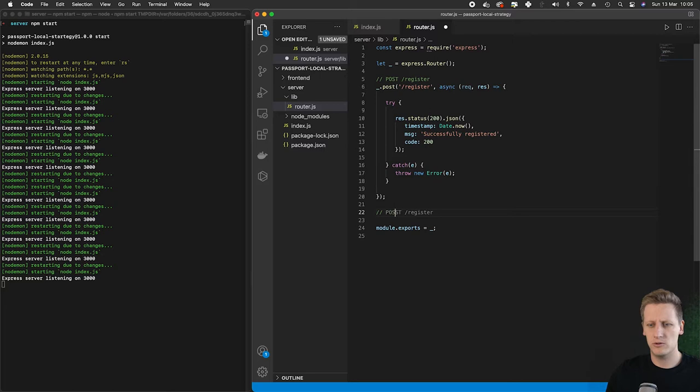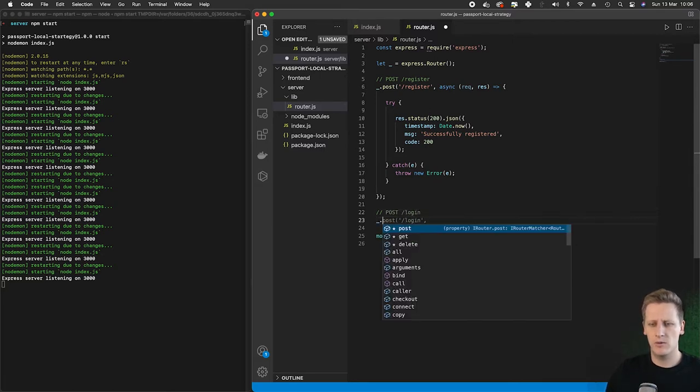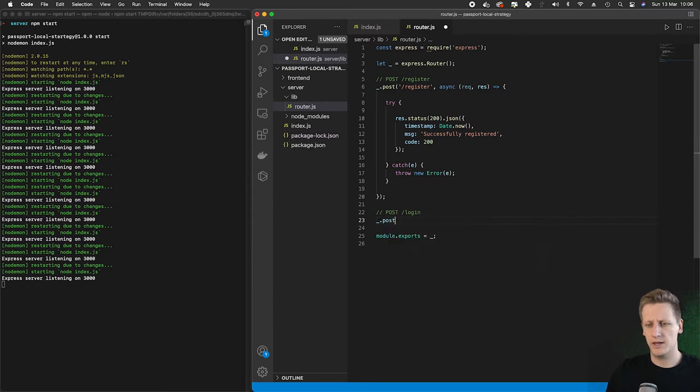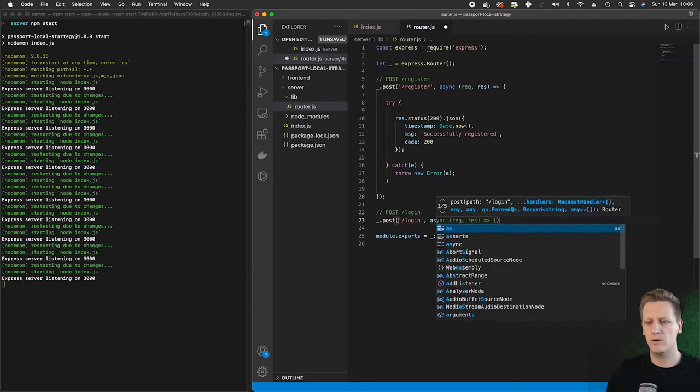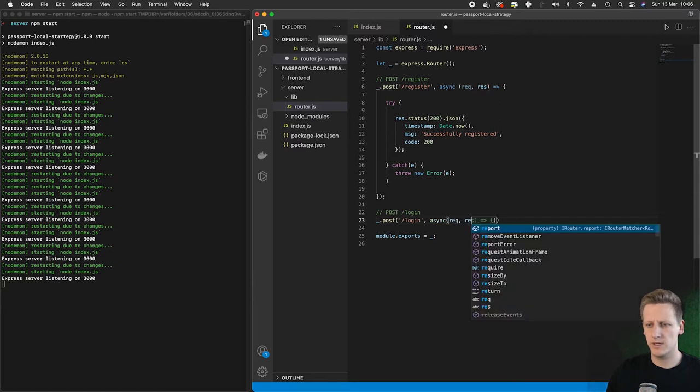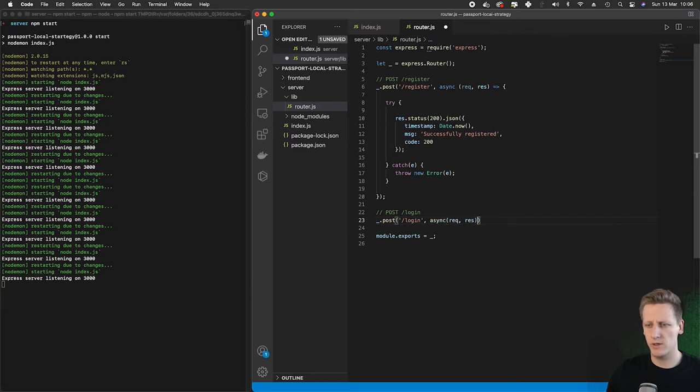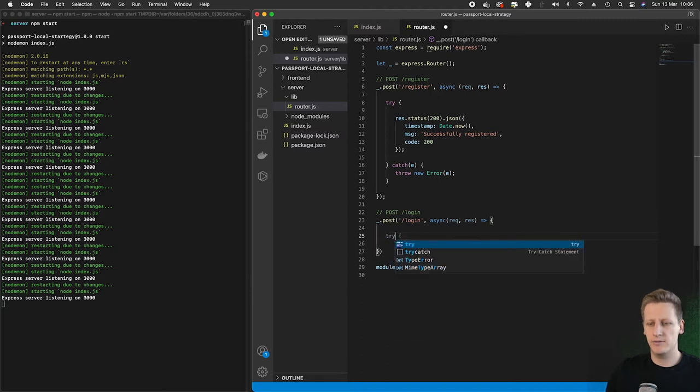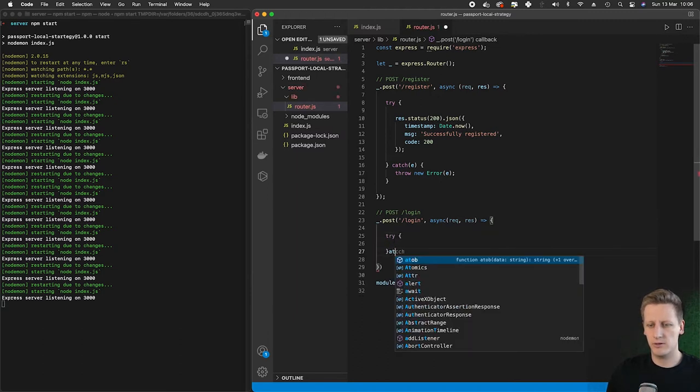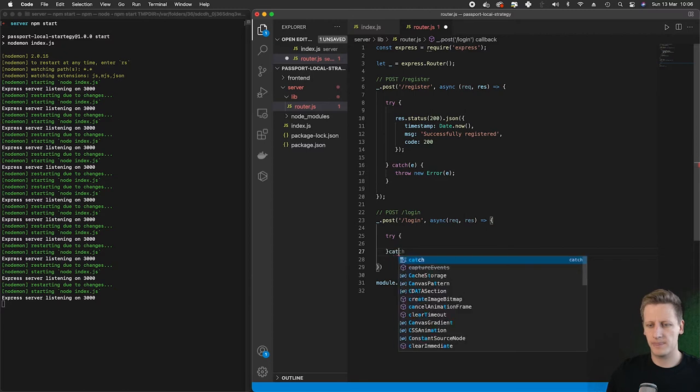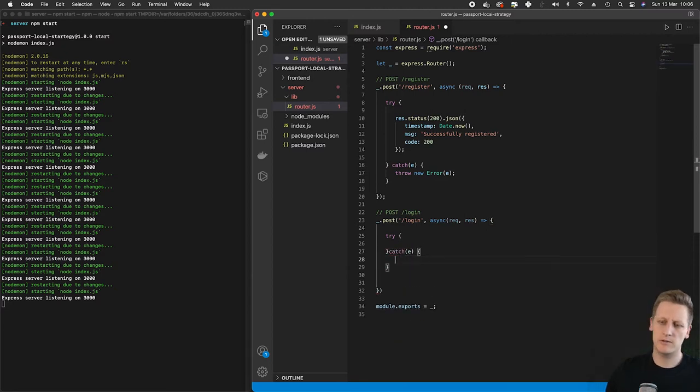We will get straight to it. We are going to do another post and this one's going to be for the slash login route. We're going to select our post method as we did for the register, and this time it's going to be forward slash login. We're going to set up a request handler that's going to take in a request and a response. As we did previously, we are going to set up a try catch block, and if we do encounter any errors we will just throw a new error.